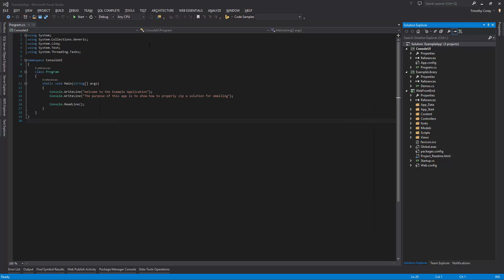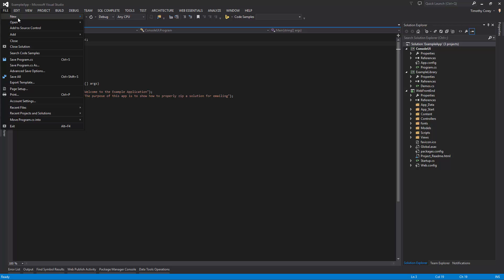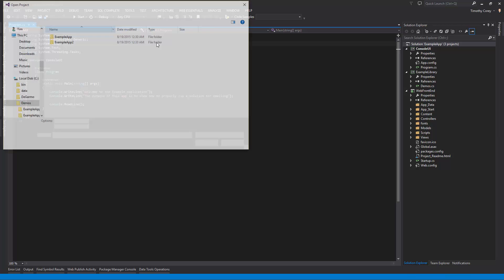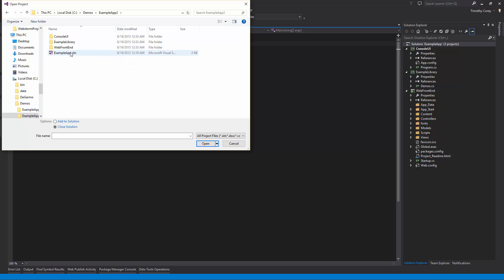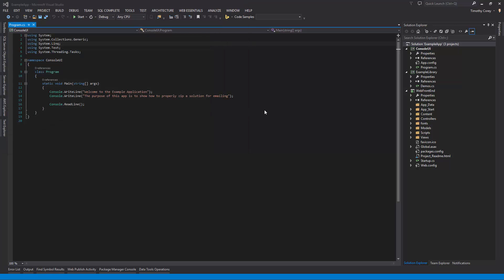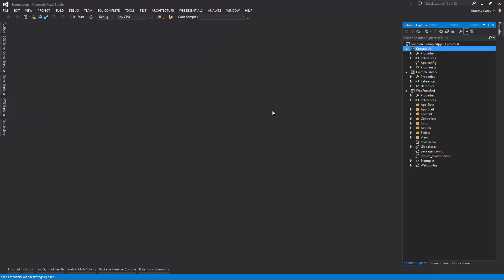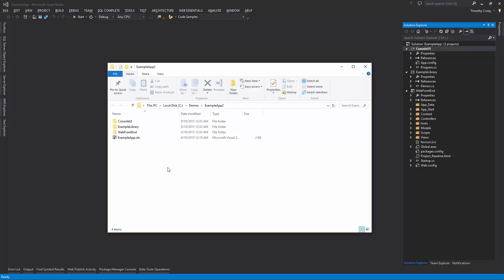Let's go back to Visual Studio. We're going to say file, open project solution and say example app two, example app.sln. All right. Looks very similar to what we had before. But if we come back over to our folder, notice there is no packages folder.